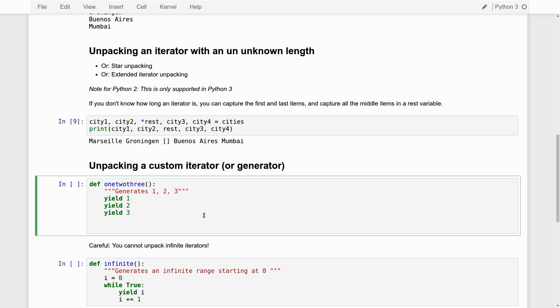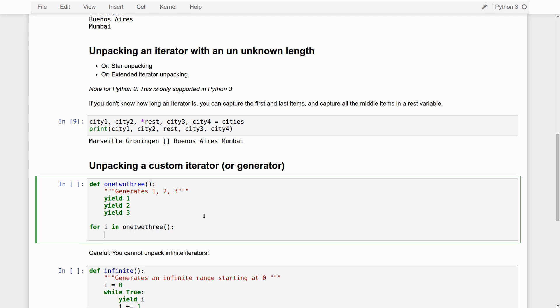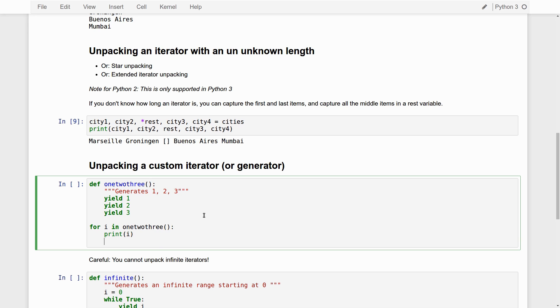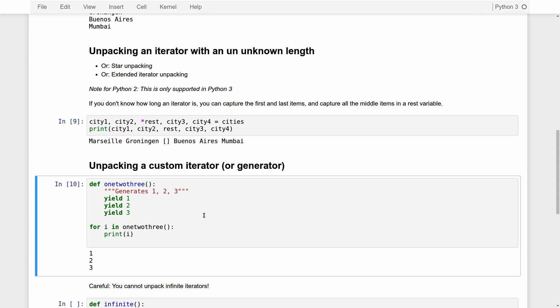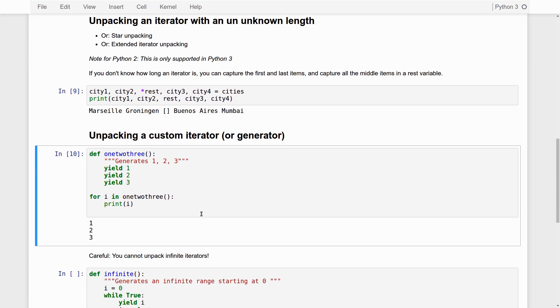So, here we have a generator function, one, two, three. And I'm not going to explain the semantics of generator functions here. Basically, you should think of this as a custom function that generates the values one, two, and three. If I say, okay, for I in one, two, three, print, you see the idea. We call this function and we can loop through this function as though it is a list or a tuple or whatever. It is an iterable, a generator function. And it returns one, two, and three.